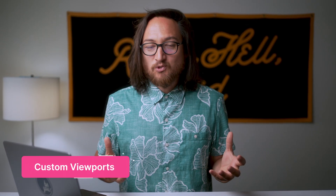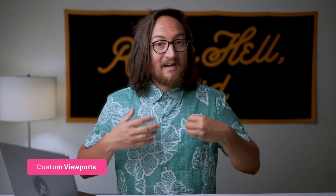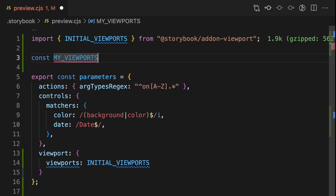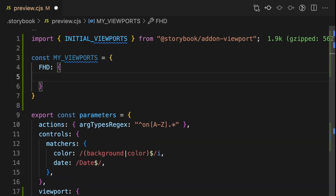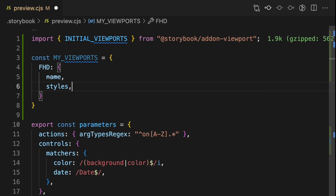In addition to adding stories from Storybook's viewport library, we can add custom definitions of our own. Let's add a TV. Create a new object named my viewports. Add a unique property for the viewport you'd like to define, and inside of an object, assign two required properties: name and styles.